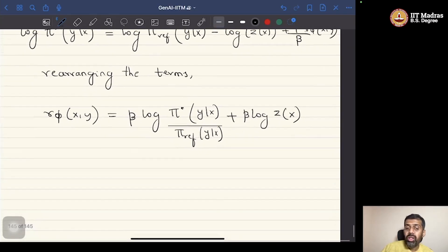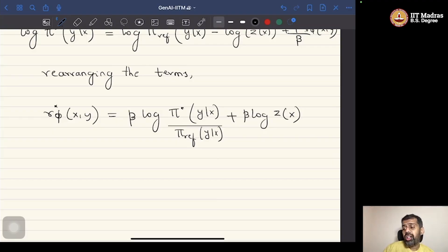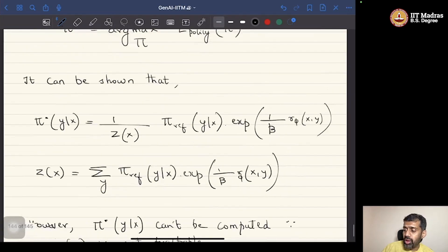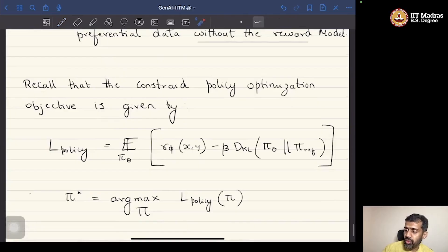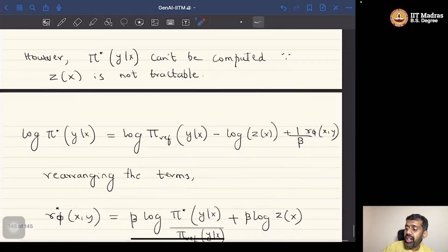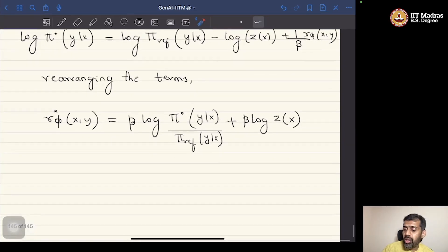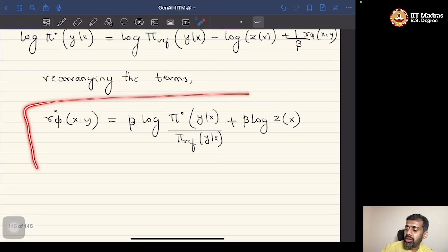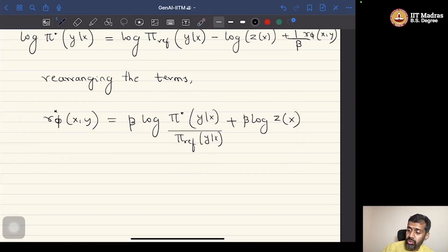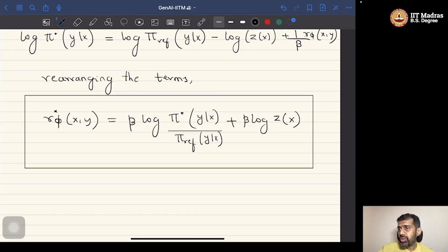One can verify this algebra. What we have done is shown that given the optimization problem, there exists an analytical solution for the optimal policy. Plugging that analytical solution back in gives us an optimal reward model, r*, expressed in terms of pi* and pi_ref.